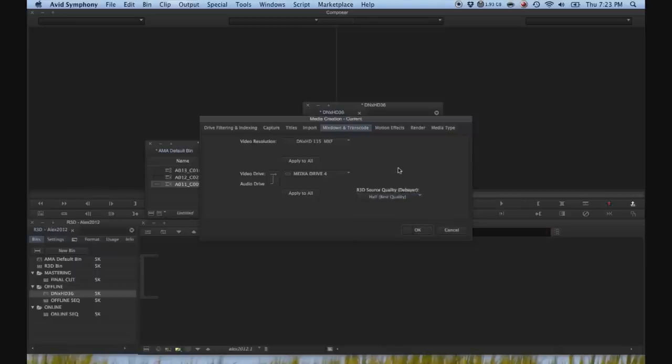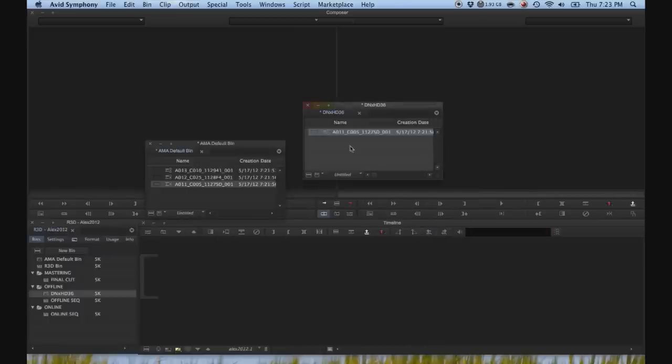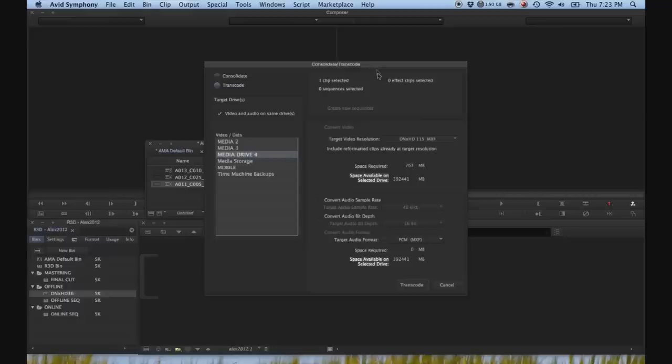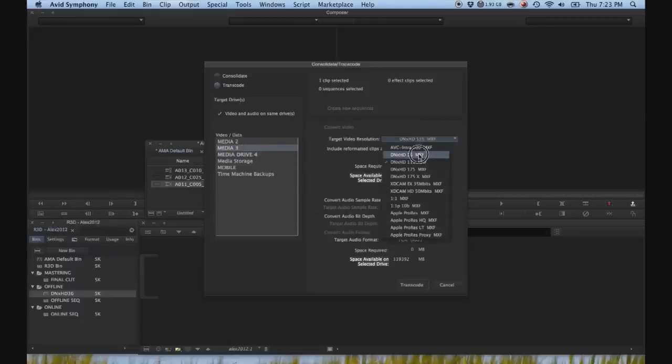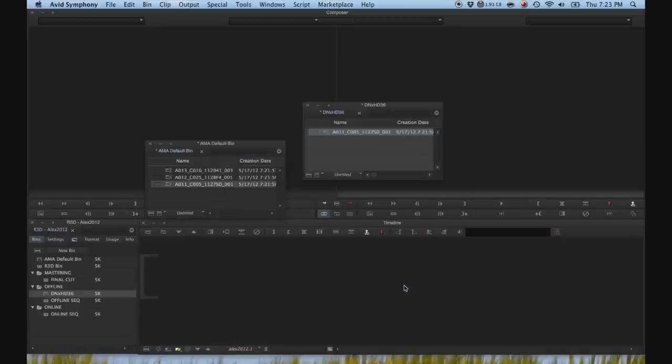For a 1080 file, a half debayer is perfect quality. You're not going to see any difference between full debayer and half debayer at 1080. So let's go back to consolidate transcode, media drive 3, DNxHD 36 is our target resolution, still a very good resolution for editing. And then we're going to go ahead and hit transcode.